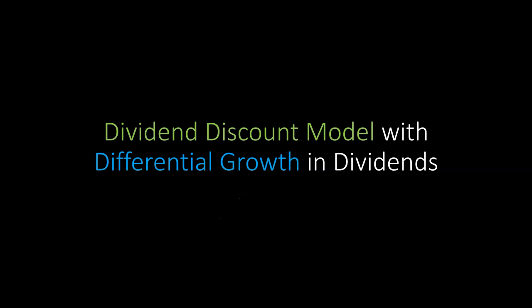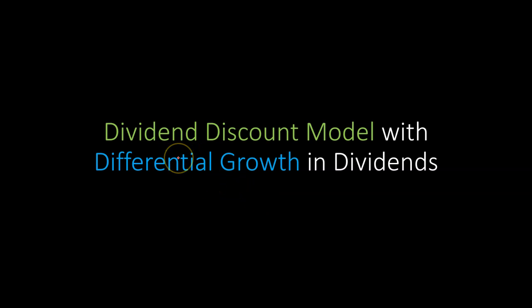Hi, everyone. In this video, I'm going to go over an example with you in Excel that will show you how you can use the dividend discount model to value a stock in a situation where the dividends are expected to grow, but they're expected to grow at a different rate at different points in time.